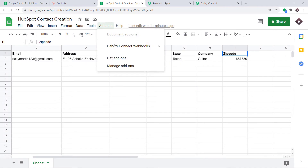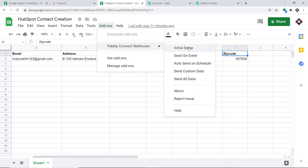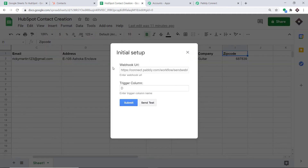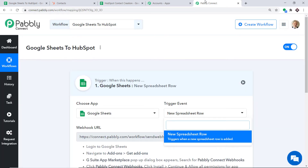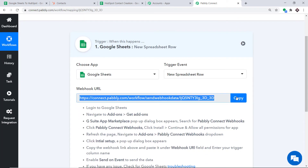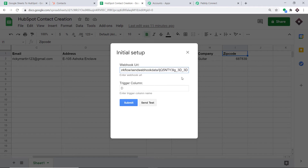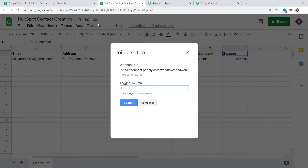Go back to Add-ons, click on Pably Connect Webhooks, and find the option 'Initial Setup.' Click it. This window has two fields: the webhook URL and the trigger column. To get the webhook URL, go to Pably Connect and copy it, then paste it here. Since column I is our last data entry column, I'm going to mention the trigger column as I. Always remember: the last data entry column is always the trigger column. At this point we have integrated this Google Sheet to Pably Connect.